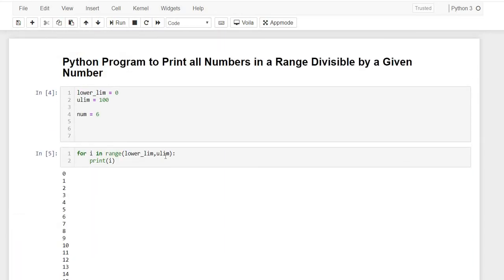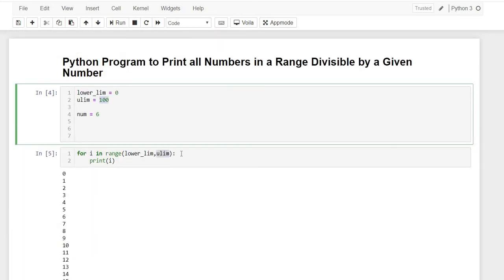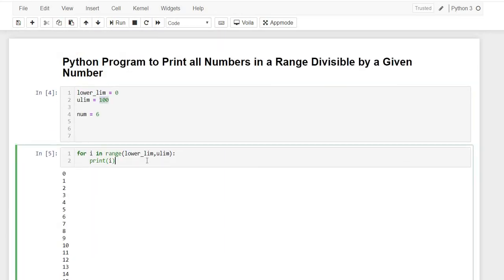So now we have got all those numbers in the range and now we'll check if this number is divisible by our number. So we'll write the condition: if